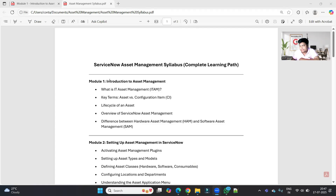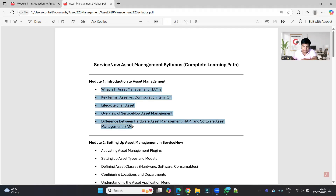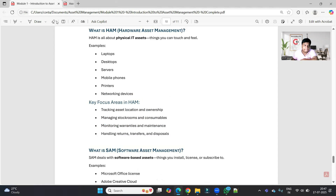Hello ladies and gentlemen. As discussed, today we are discussing Module One, which is Introduction to Asset Management. We will discuss all these things one by one, so let's go to the slides.